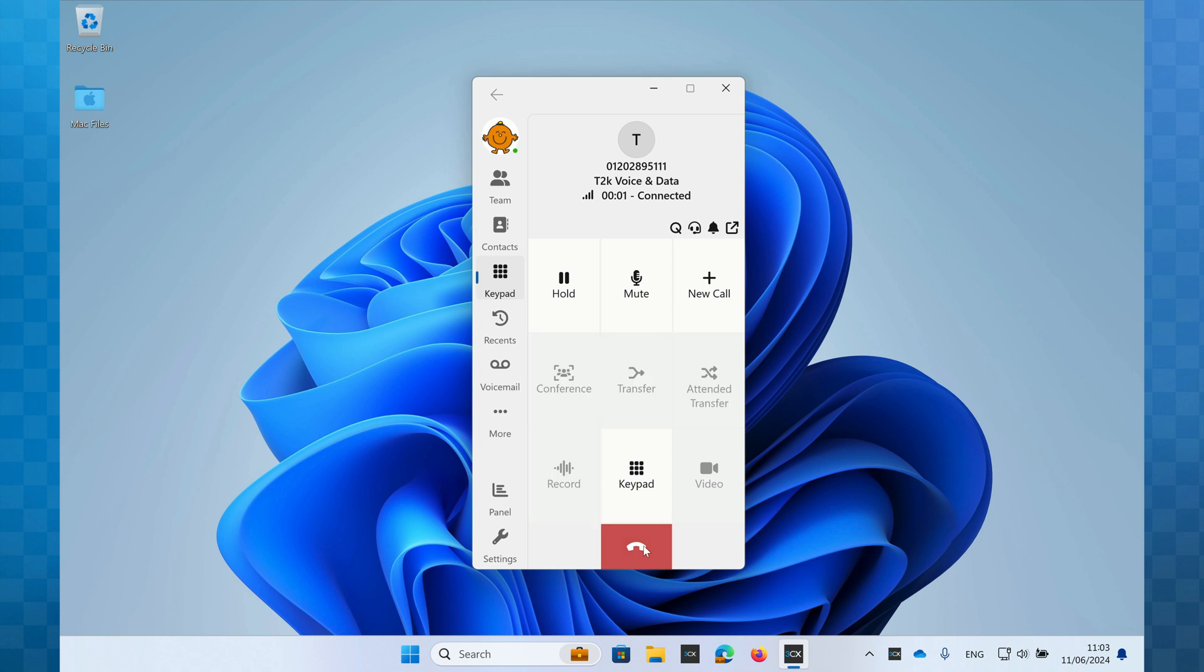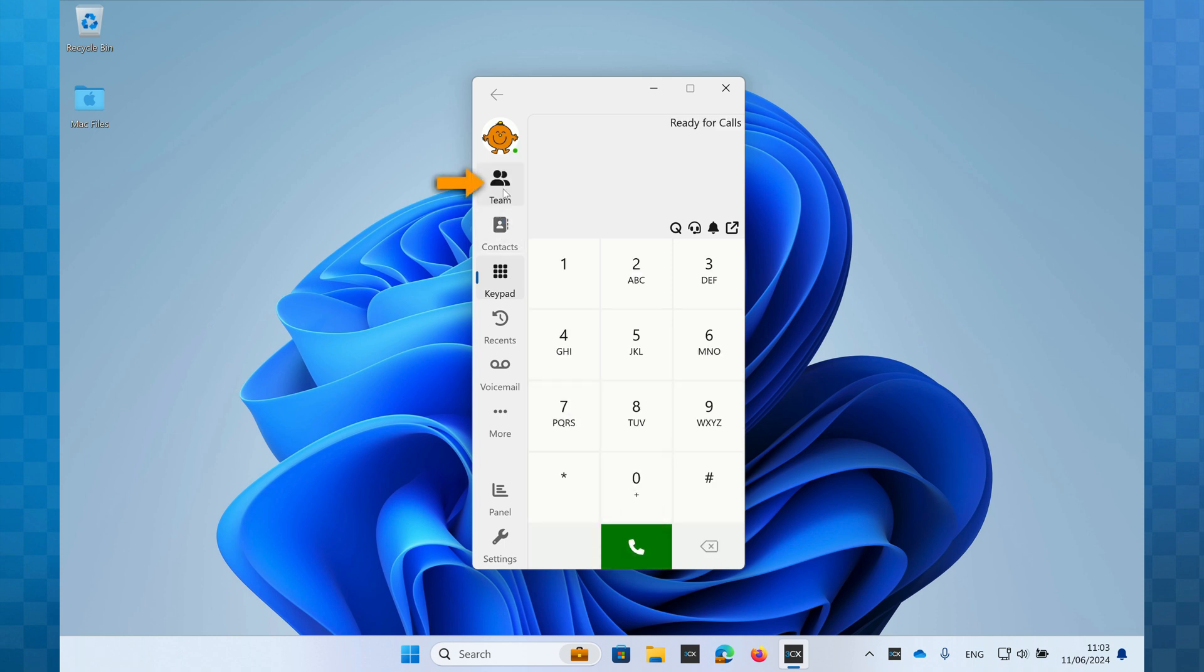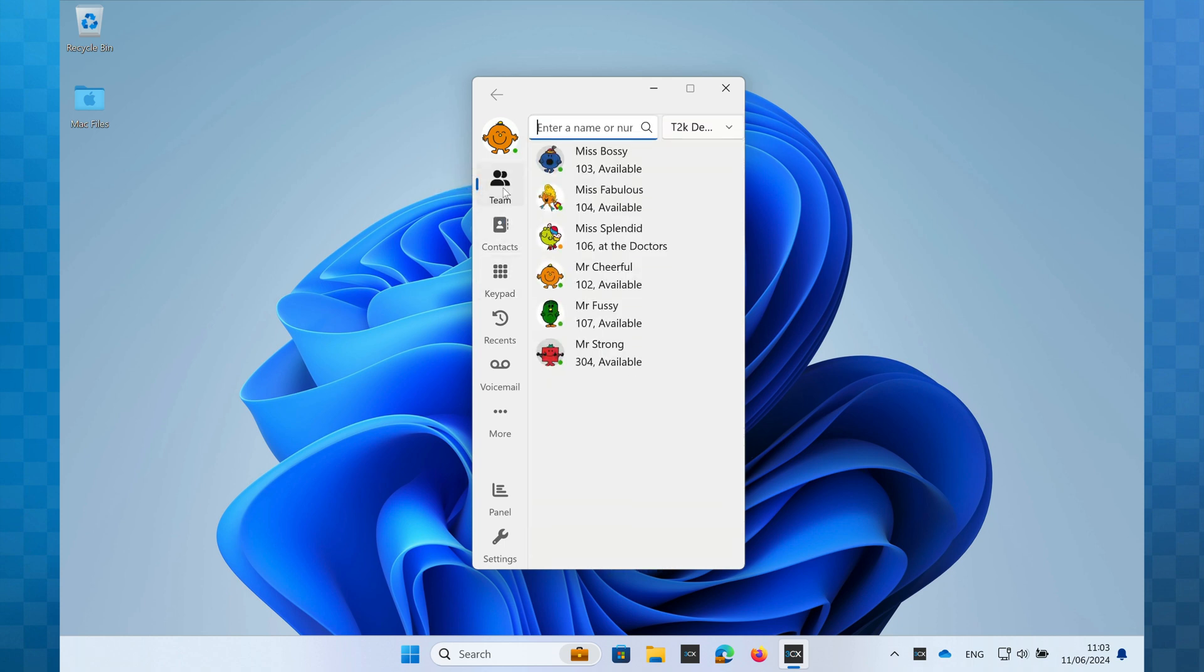Calling your colleagues is best done from the team page, so let's click on team. Here I can see all of my colleagues on the 3CX phone system. As with the contacts page, if I have a lot of colleagues, I can type in the search box to filter down the results.